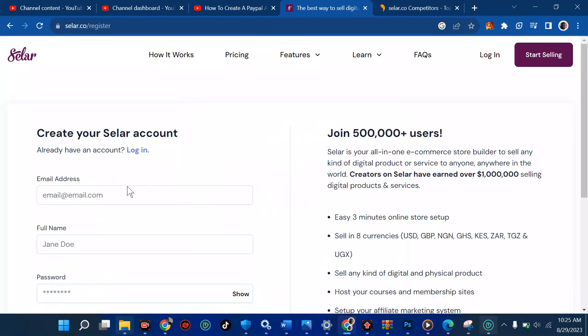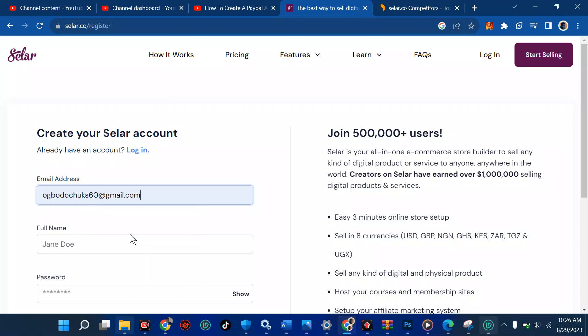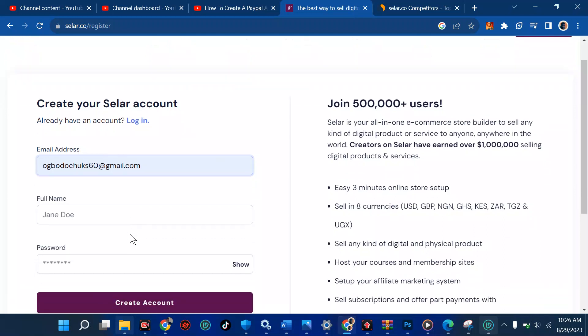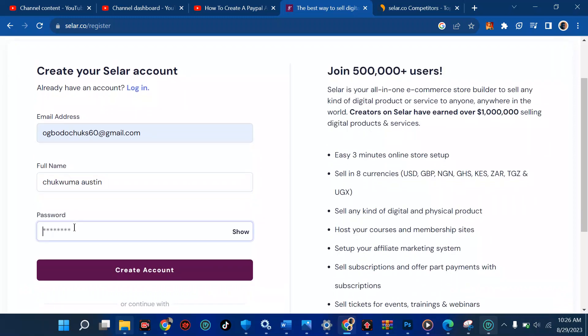First of all, you have to put in a valid email address. If you don't have one, I advise you go and create a new email address — this is very important. I'm going to pick a marketing email. Then for full name, it means you're going to put in all of your full name and you're good to go.